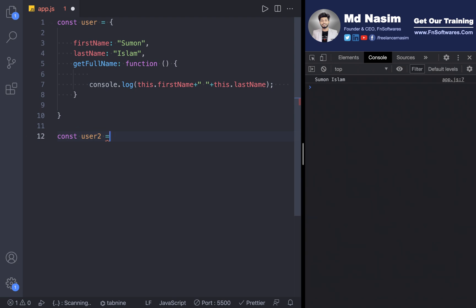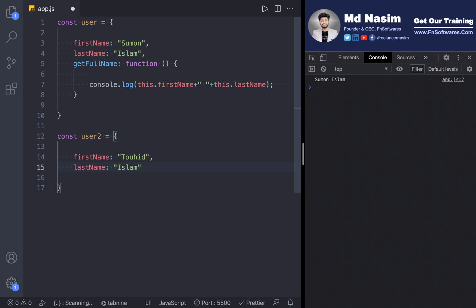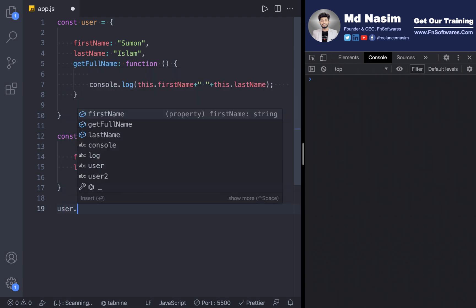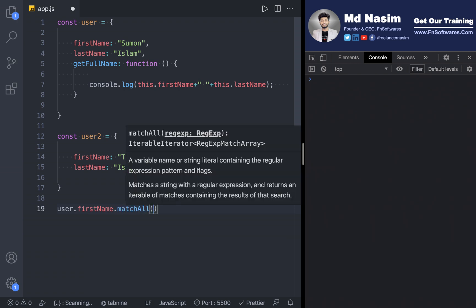Now I'm going to create a second object, user2. The firstName is set to something and the lastName is 'Islam' — let's say 'guru'. Now our function, I can't remember — let me show you how it works. I'm going to use user2 then getFullName.